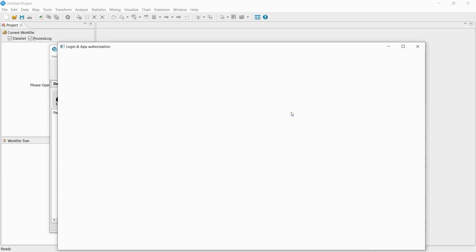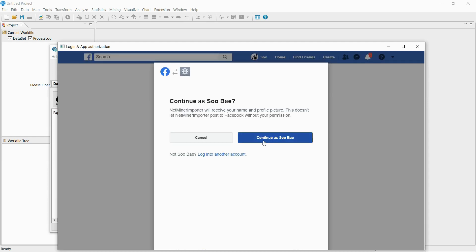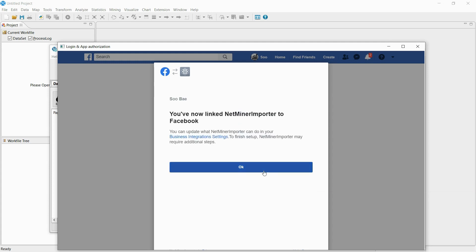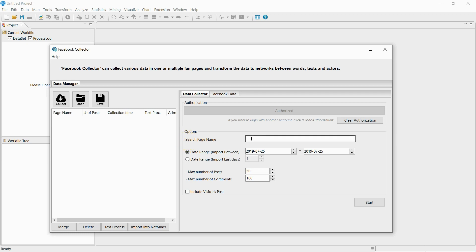Click the login button to log into your Facebook account. This step is needed to get authorized to collect data from Facebook. Once logged in and before entering the collection conditions is activated, enter the name of the page. The name of the Facebook page can be found under the profile picture next to the at sign.